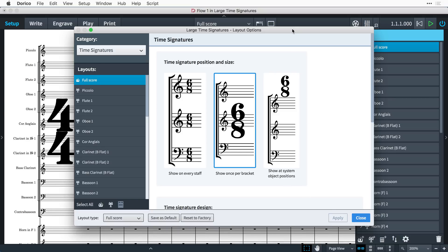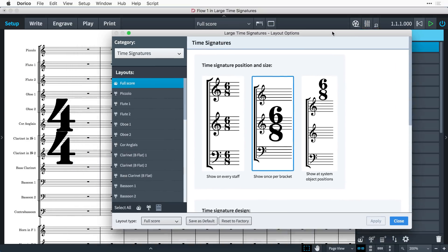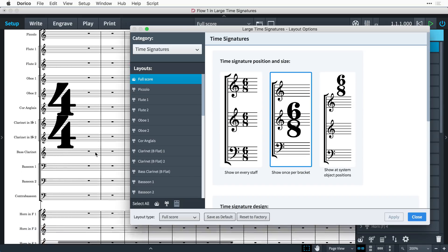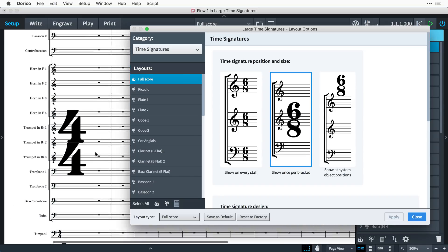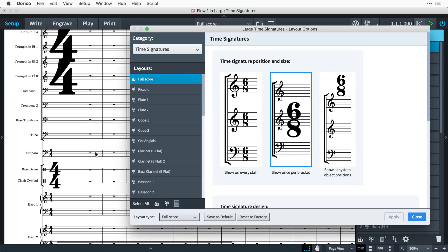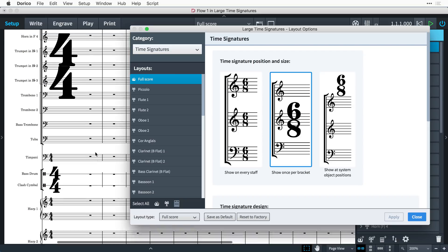Let's select the option to show time signatures once per bracket. And when I press apply, we can see that indeed we do have just one large time signature for this entire woodwind bracket. And the brass here are sharing a time signature, and so on.